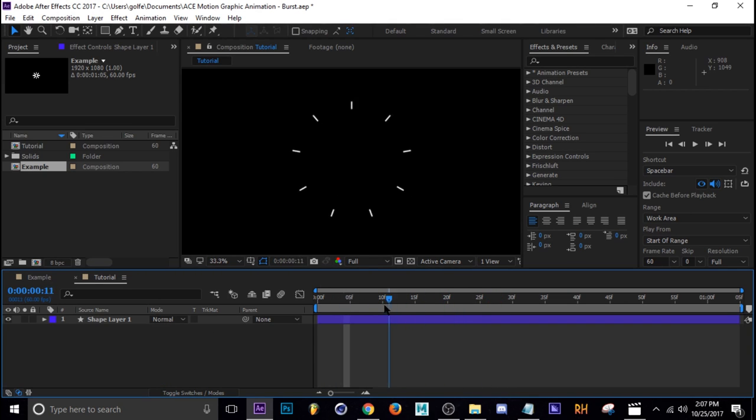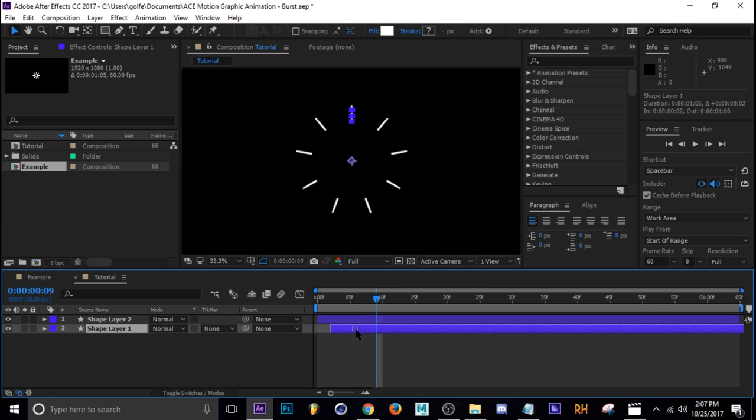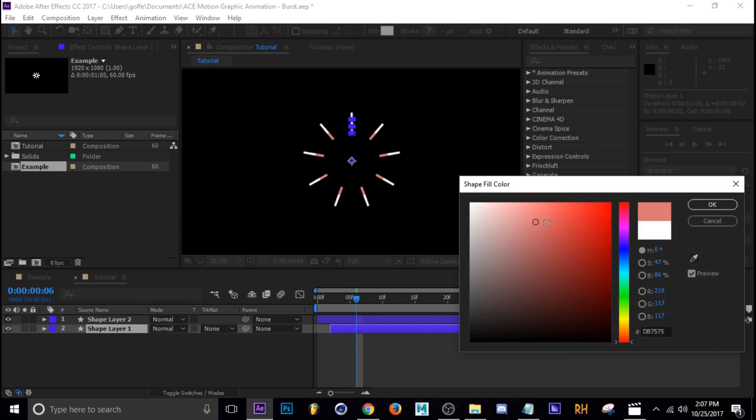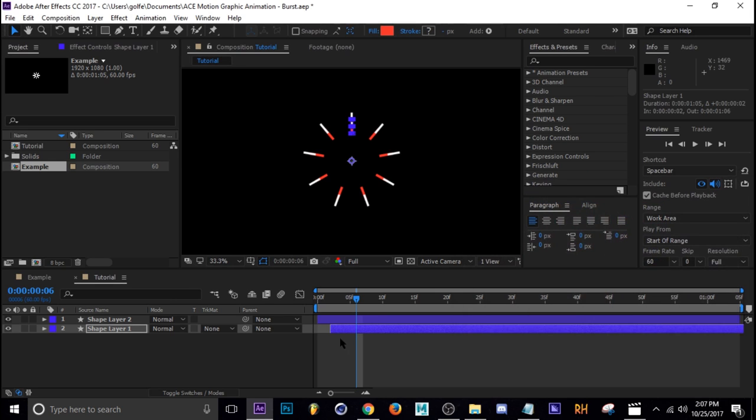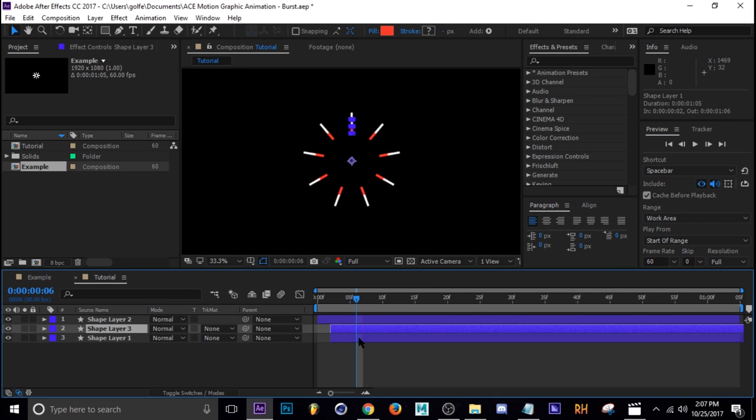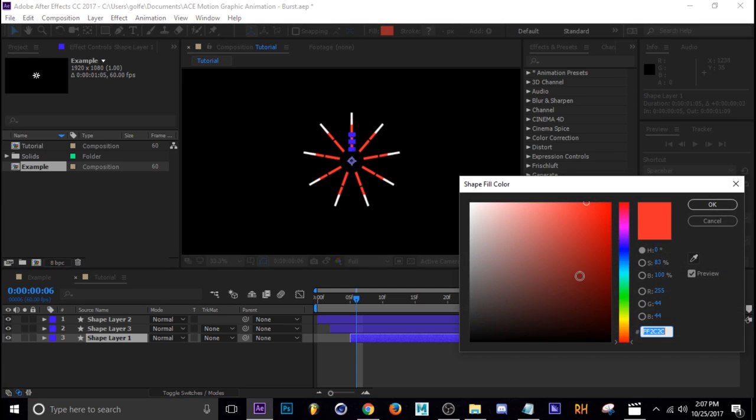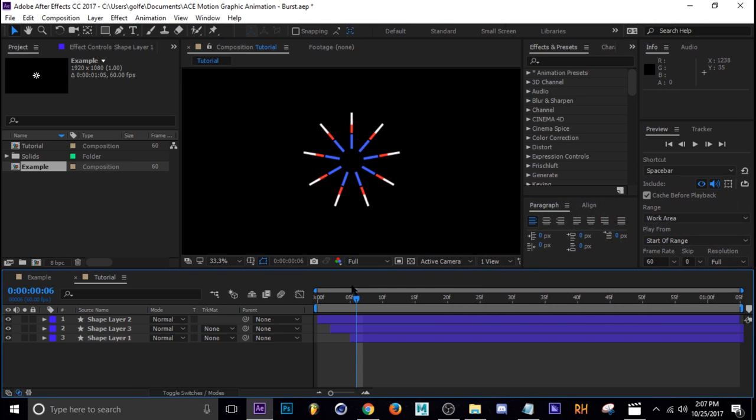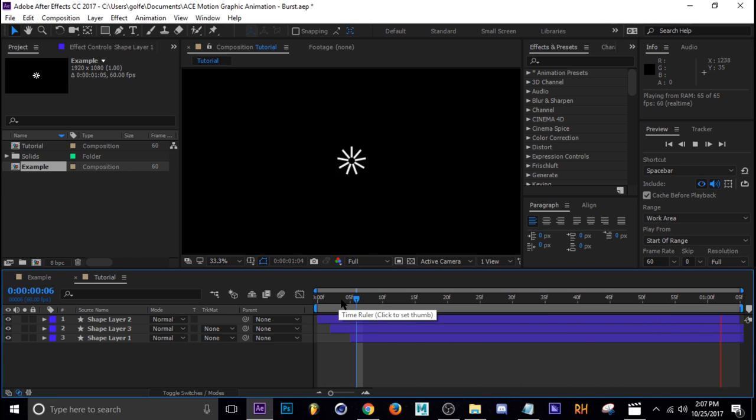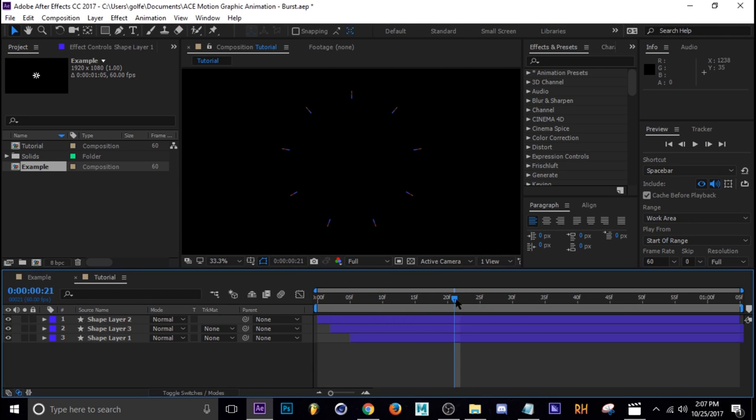Now that we've got the animation burst that we want, now you can just duplicate it like this. Hit Control D and move it to the side just like that. Then change the fill color. So let's do this one red, and then duplicate it again, and then this one blue or something right. So now we have this cool little animation burst that looks neat if you put it behind text or something like that.